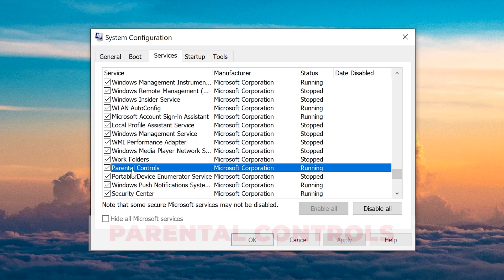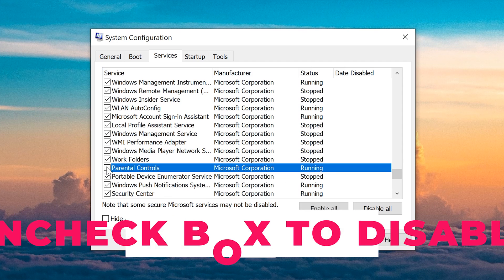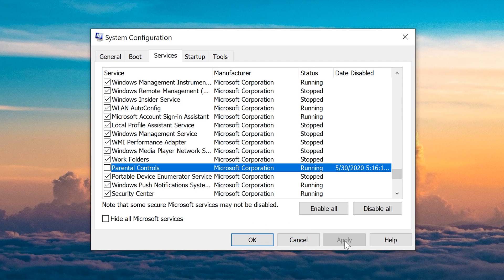Ah yes, right here, parental controls. As you can see, it's currently running. We don't want that, so you'll want to uncheck the box next to it. This will disable the service from running.